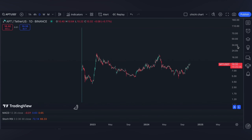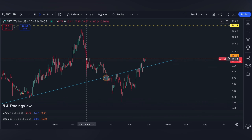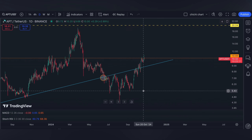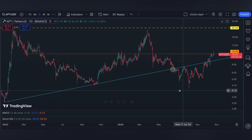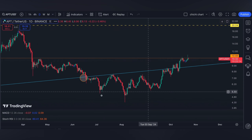Hi and welcome to our YouTube channel. We're going to have a very quick update for APT. This is our previous chart — we have an update at this price right here, so it's been a while since we did our charting.